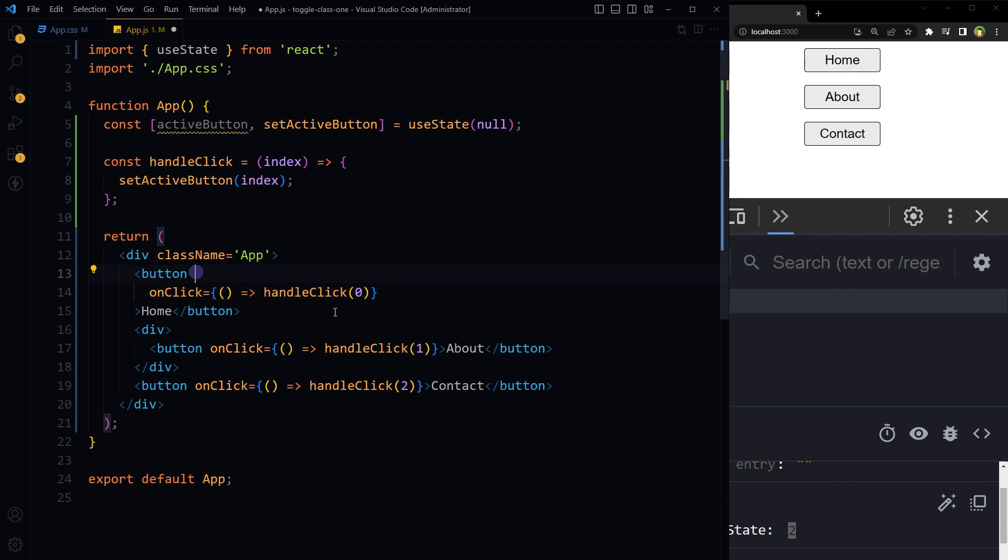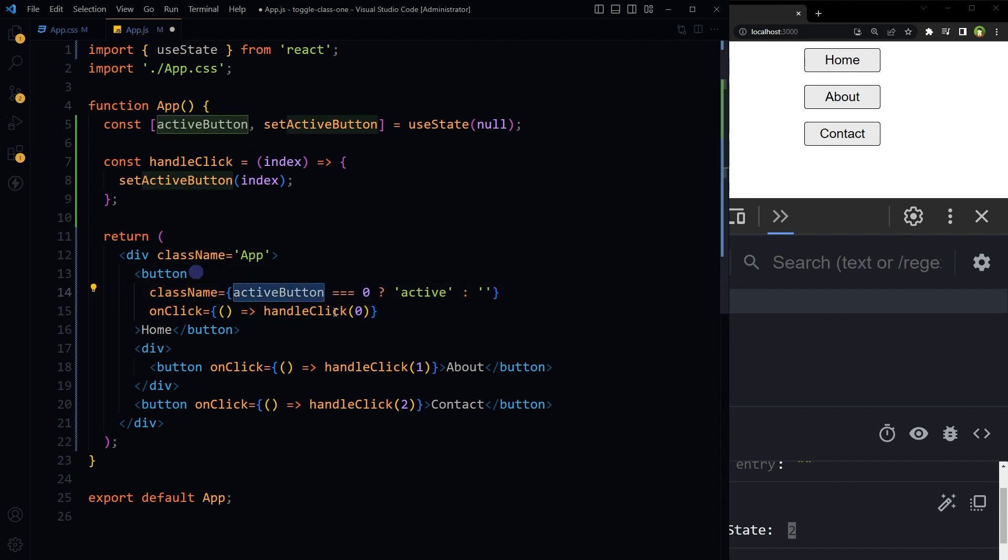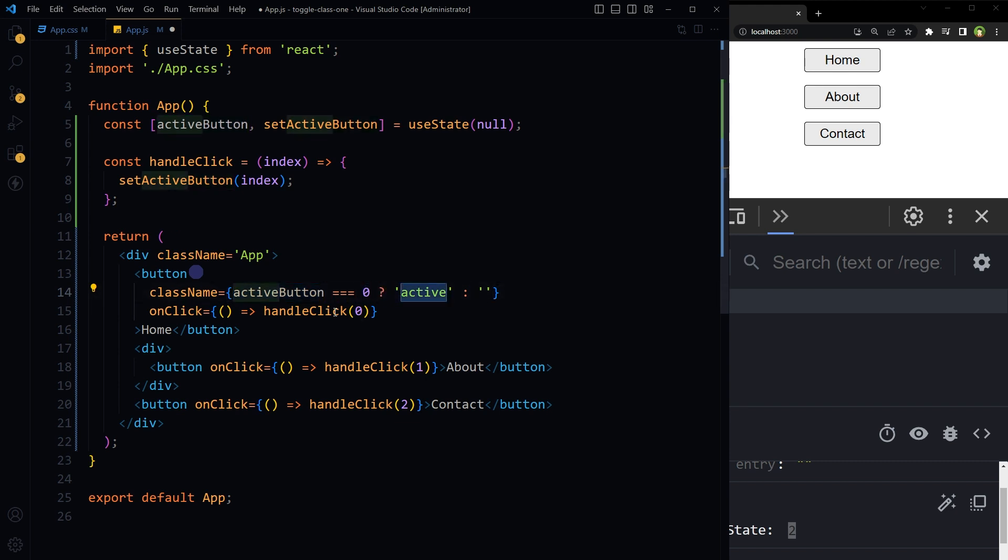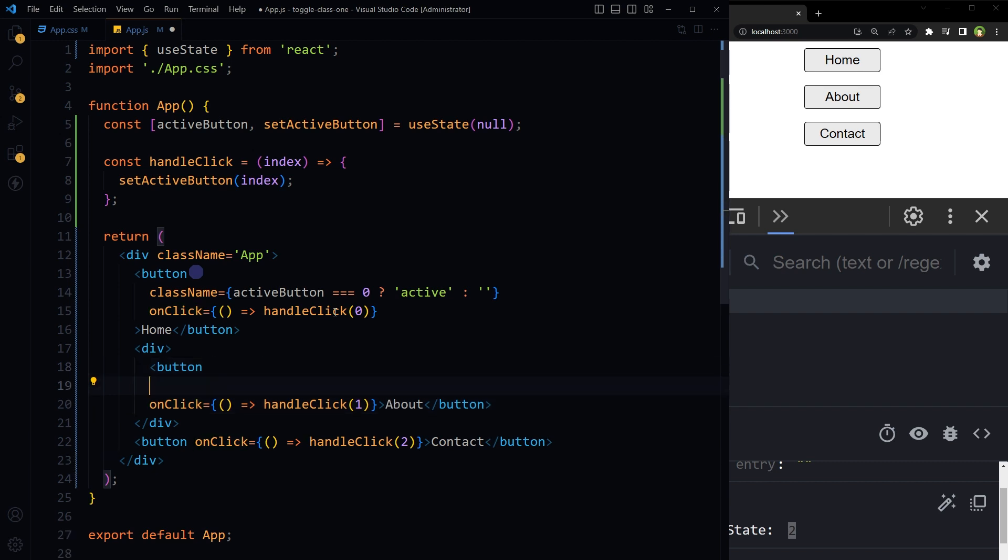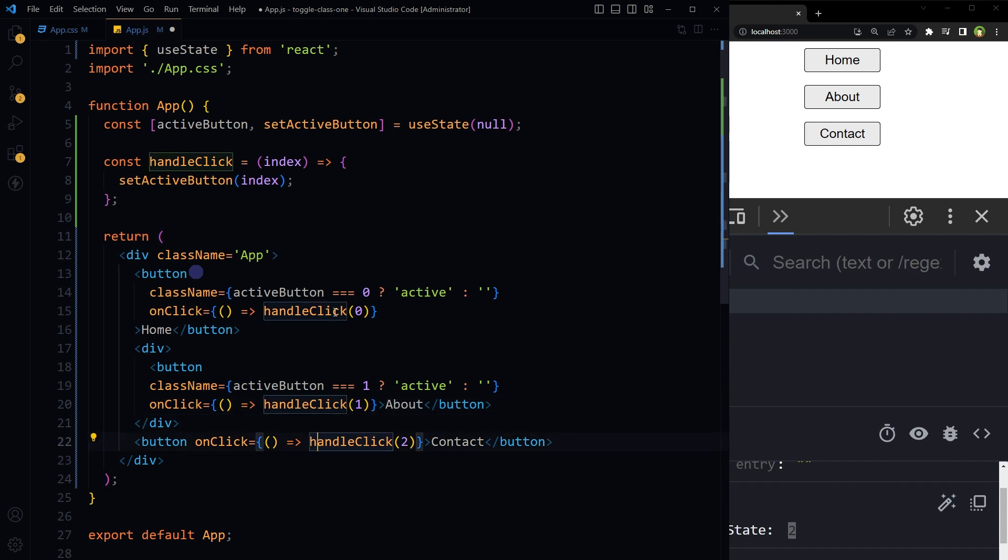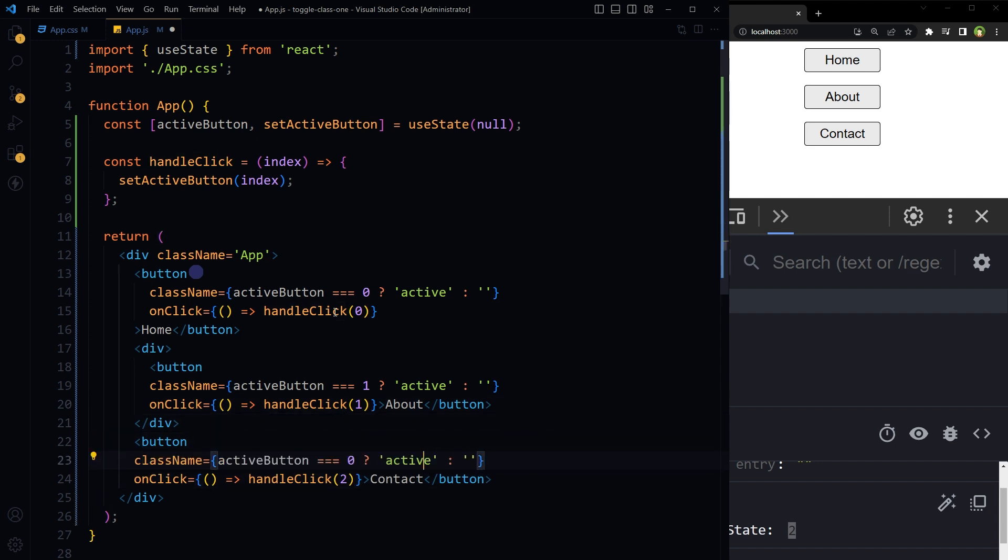We'll have to apply the class, right? So className: if activeButton value in state is equal to zero, then apply active class, otherwise don't. This is ternary operator. Similarly for second button, change zero to one. For third button, change it to two.